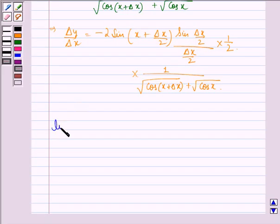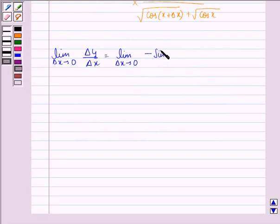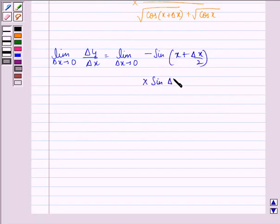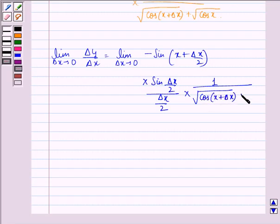Now taking the limit as Δx approaches 0, Δy/Δx is equal to limit Δx→0 of minus sin((x + Δx)/2) multiplied by sin(Δx/2) divided by (Δx/2), multiplied by 1 upon square root of cos(x + Δx) plus square root of cos x.